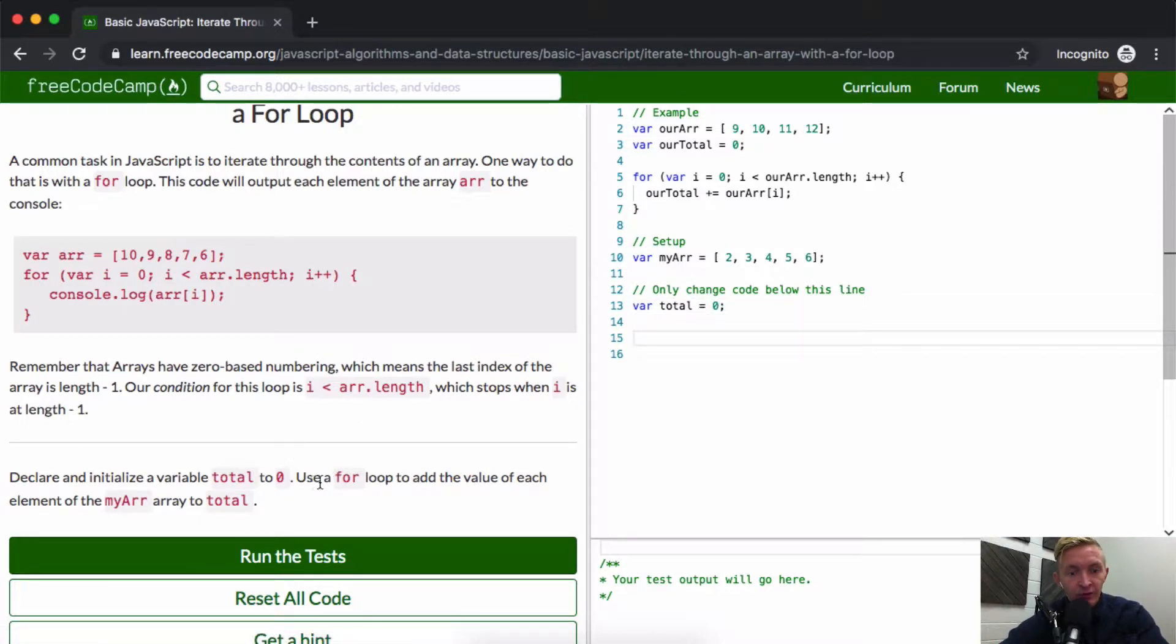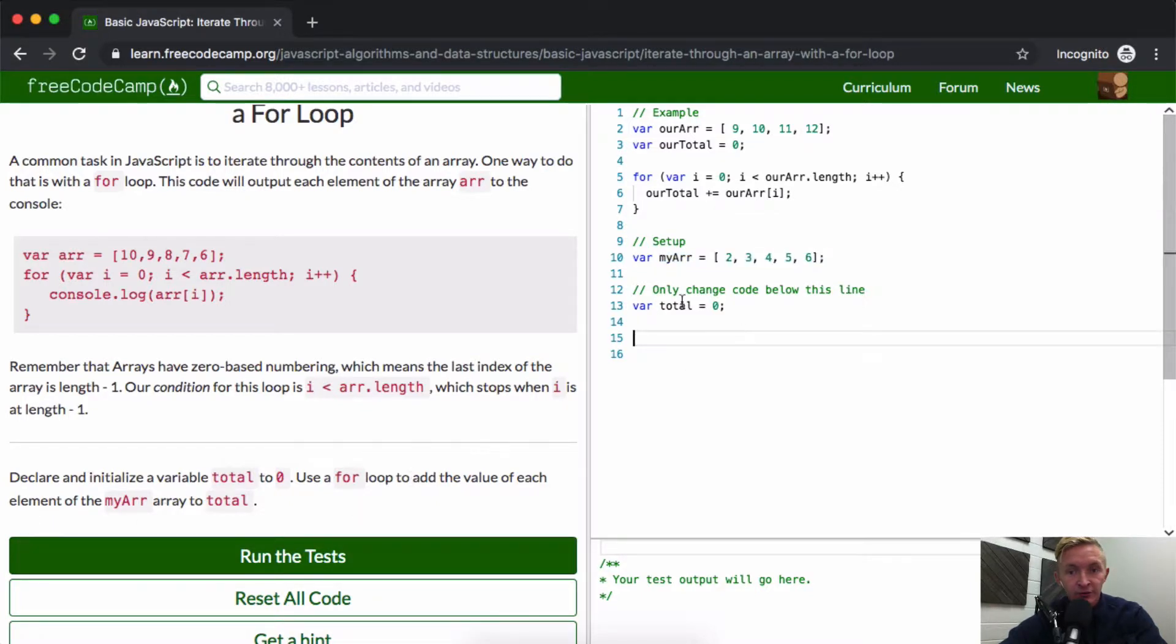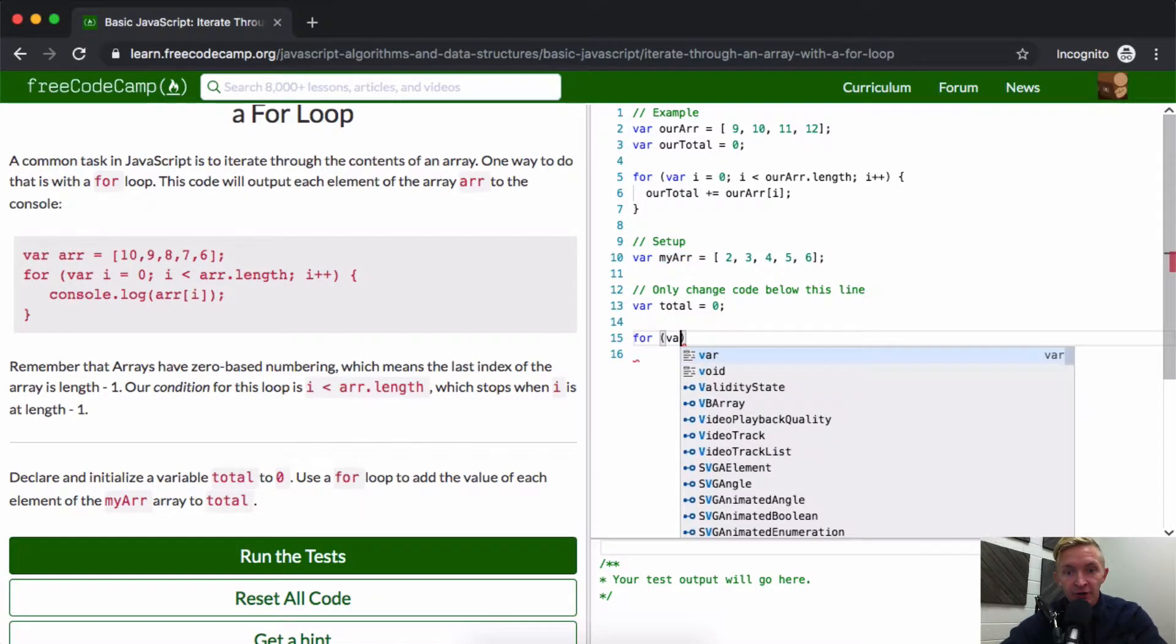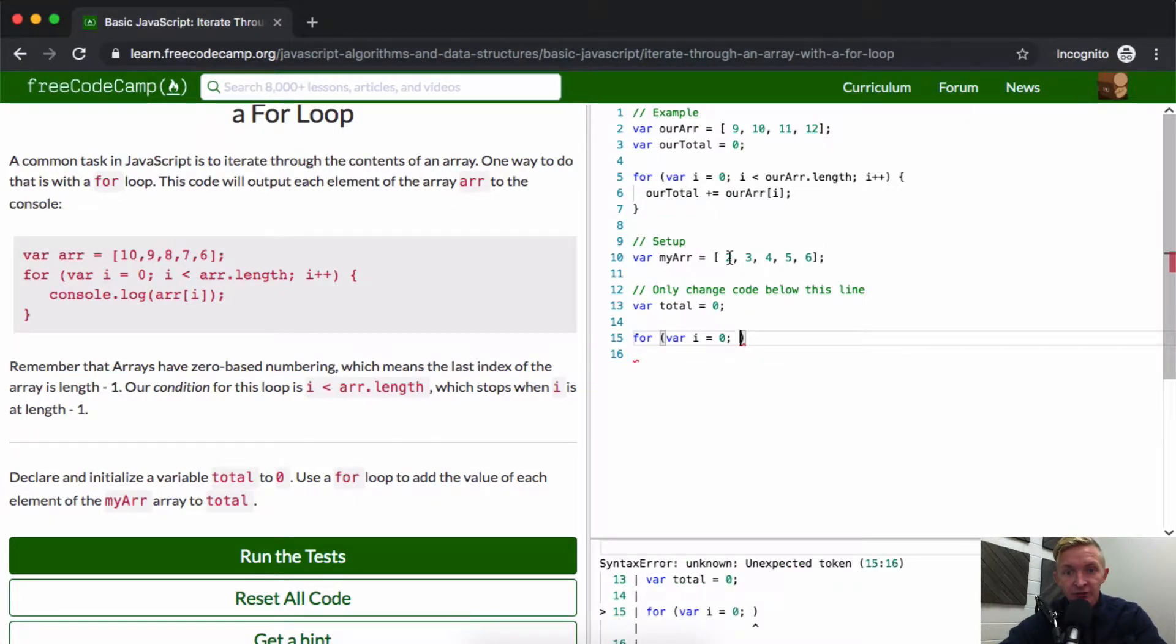And now we use a for loop to add the value of each element of my array to the total. So for variable i equals zero, because we're going to start on the zeroth position of my array.